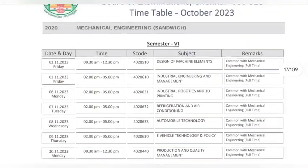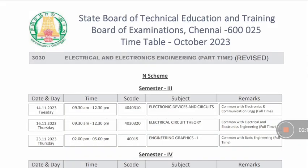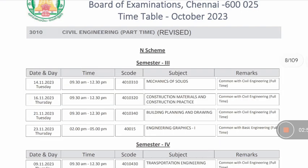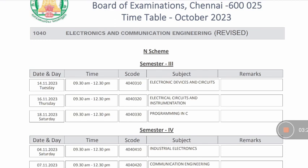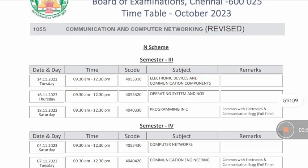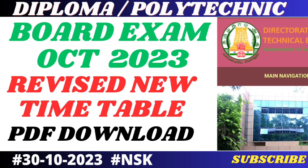If you are aware of the revised timetable, you will see the revised timetable. If you are aware of the communication and computer networking, you will see the changes in the description. If you are aware of the timetable, you will see the students in the description.